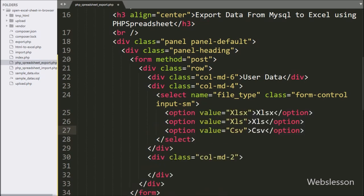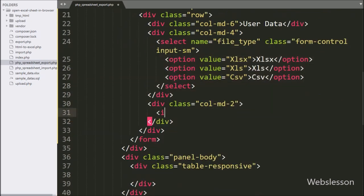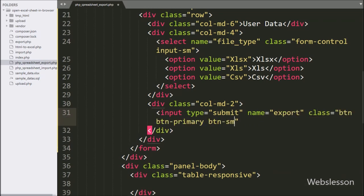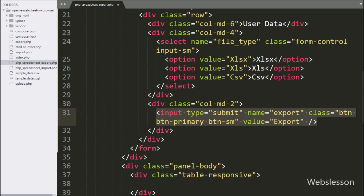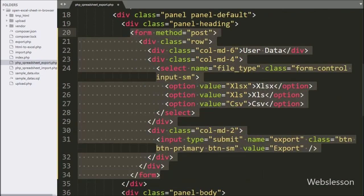Under this select tag, we have made three options with text and value like xlsx, xls, and CSV file extension. For the submit form, here we have written input type equal to submit, name equal to export, class equal to button and button-primary and button-small, and in the value attribute we have written export. By clicking on this button, it will export MySQL table data to Excel or CSV file by using PHP Spreadsheet library.